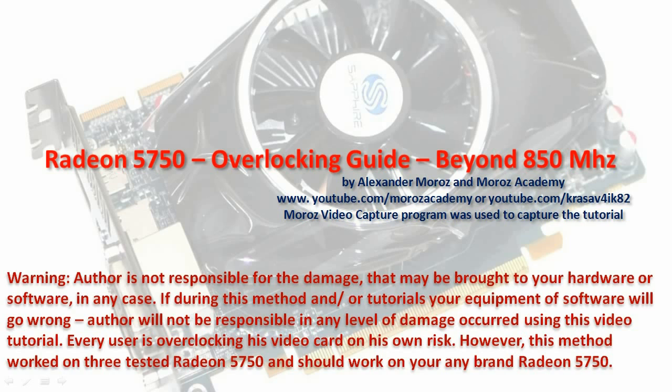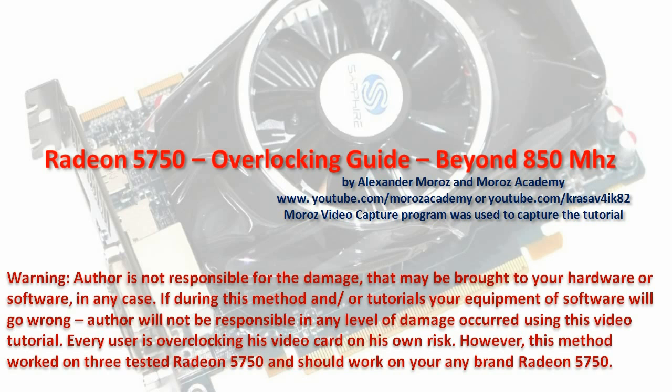Good morning, good day, good afternoon. My name is Alexander Moroz and today we're going to talk about how to overclock Radeon 5750 and push it beyond the 850 MHz that is limited by the AMD drivers and by the AMD overdrive technology.